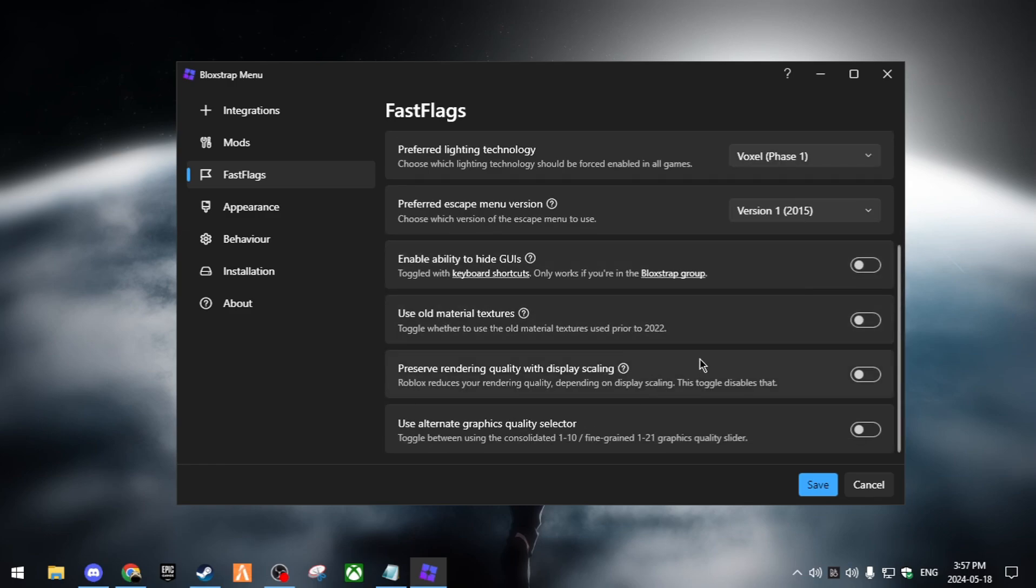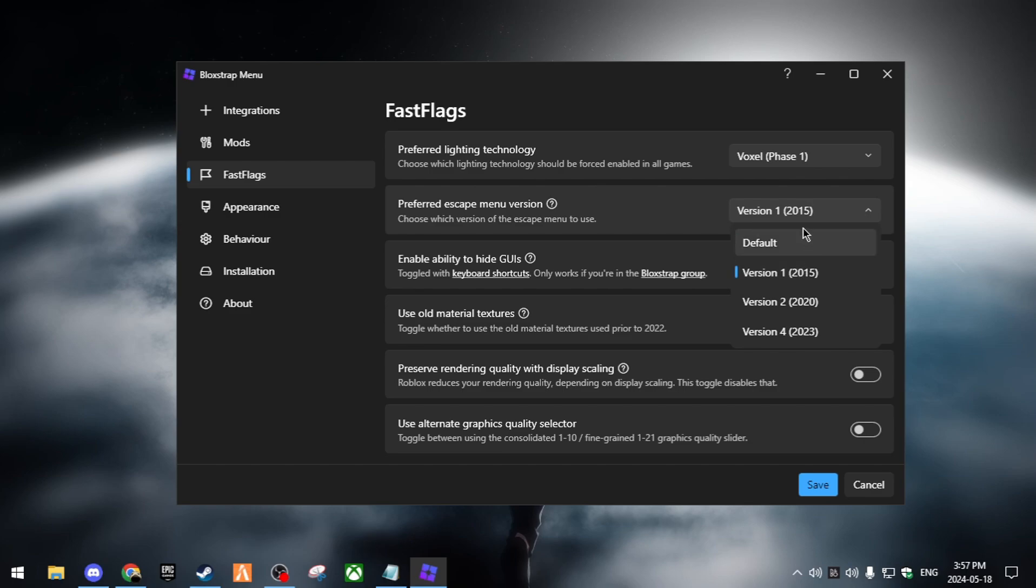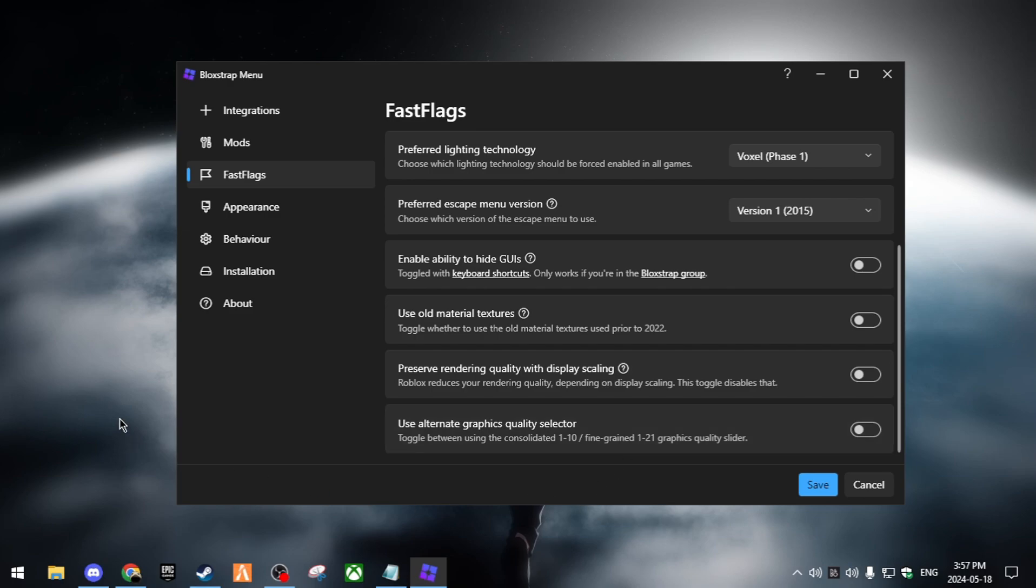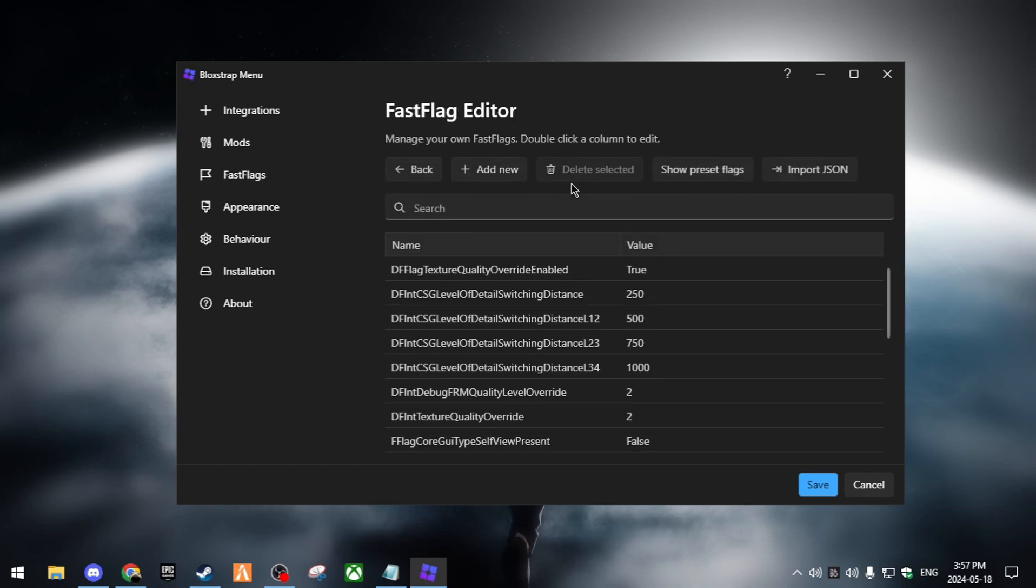For the preferred escape menu and all the rest is just personal preference. I put mine at version one so it looks like the OG Roblox escape menu. You should keep these off because there's really no point of them. But if you want to turn them on, I'm pretty sure you have to turn off this and textures for the fast flags. I might be wrong.